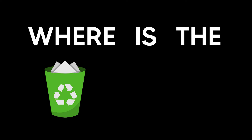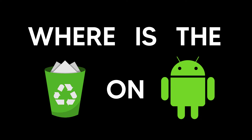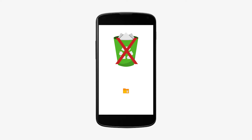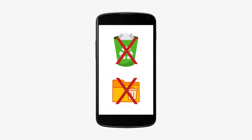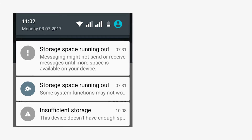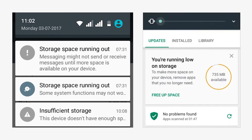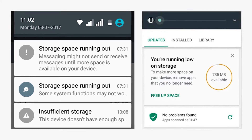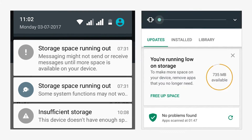Where is the trash bin on Android? Actually, there is no recycle bin or trash folder on an Android phone, as there is on PC or Mac. The main reason for this is limited storage space on Android devices.